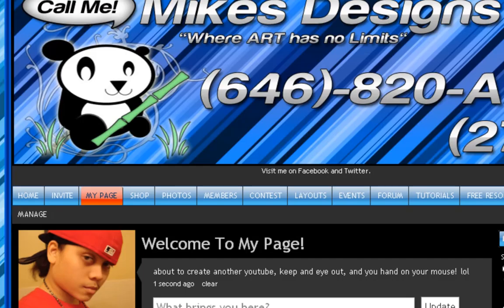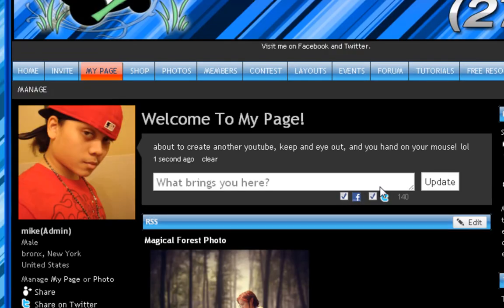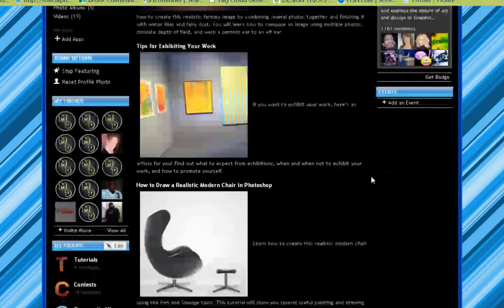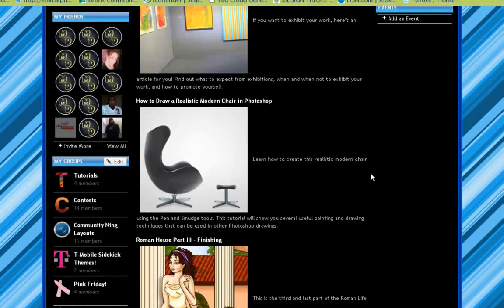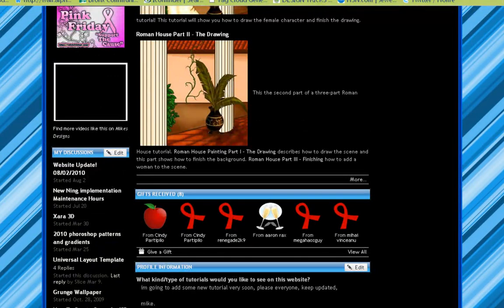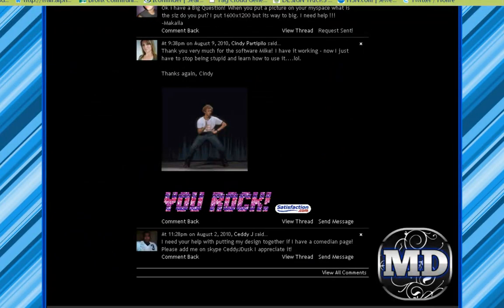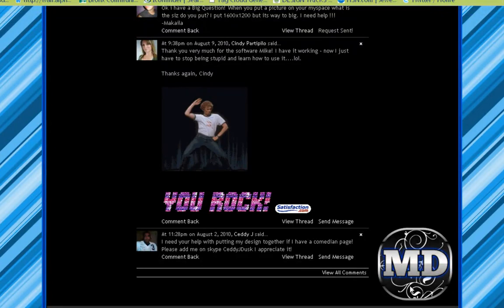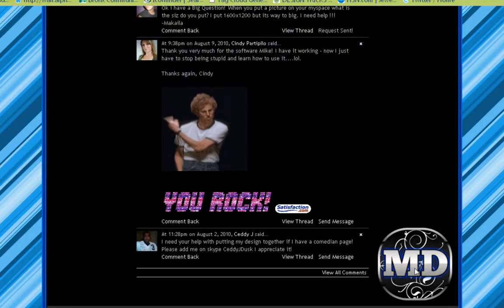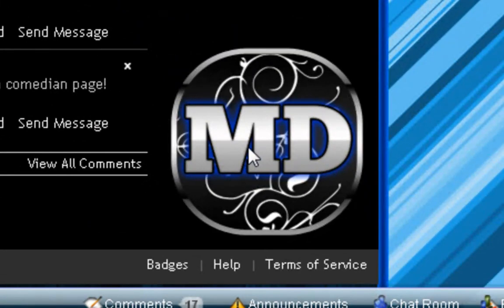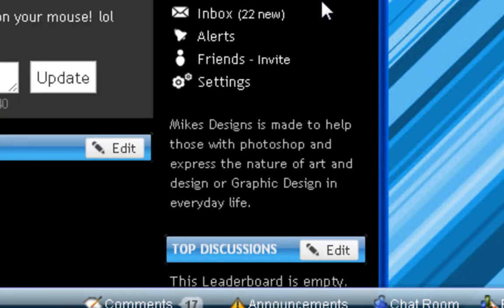So for an example I'm going to zoom in for you guys to show you this. This is on my website right here on Ning's site. If I scroll all the way down, you can see right here there's the little logo I have — where it says 'MD' — that's for Mike's Designs, and I did that because it looks really cool.